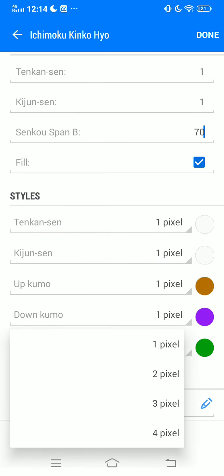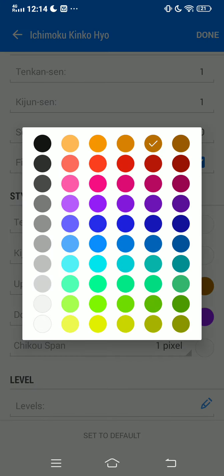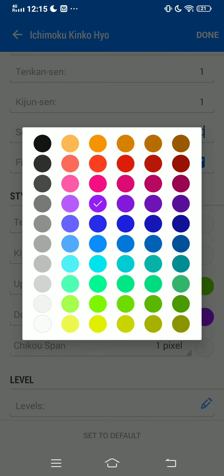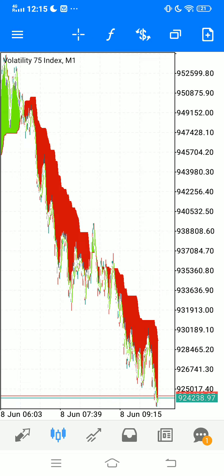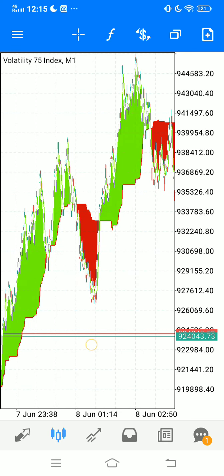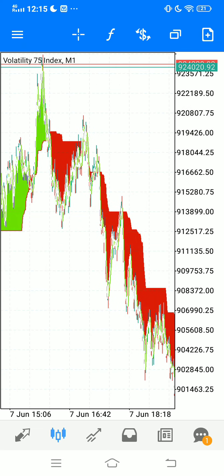Whatever your background color is — mine is white — change the line color to white as well. The last one also one pixel, change that to white. The purple which will be our sell we change to red, and the brown which will be our buy we change to green. We don't need any levels, so just click Done and your Ichimoku should look like that.